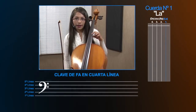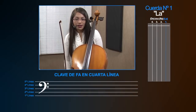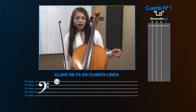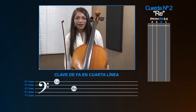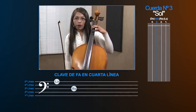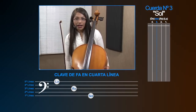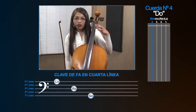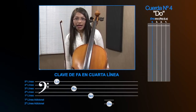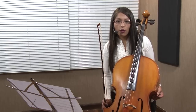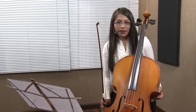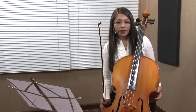Voy a explicar lo que son las cuatro primeras cuerdas en el pentagrama. Nuestra primera cuerda, que es La, está representada en la quinta línea del pentagrama. Nuestra cuerda Re, segunda cuerda, está representada en la tercera línea del pentagrama. Nuestra cuerda Sol está representada en la primera línea del pentagrama. Y nuestra cuerda Do está representada en la segunda línea adicional hacia abajo en el pentagrama. Estas son las cuatro cuerdas sueltas al aire que están representadas en el pentagrama, en la clave de Fa.